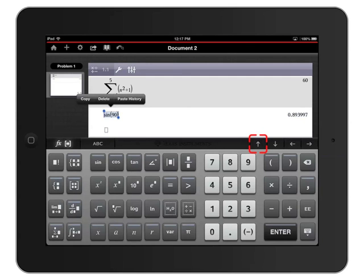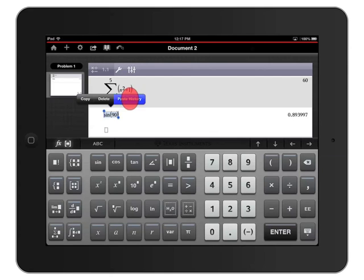Tap the up arrow key, just above the keyboard on the right side, twice, until sine of 90 is highlighted and you see some options appear. Tap Paste History to drop that right back down into the entry line of the calculator.